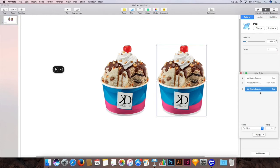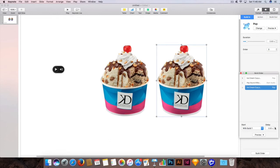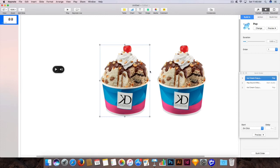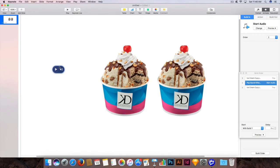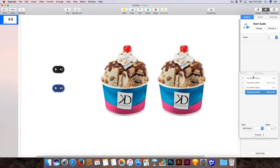Now this is the third item in the build order. We can make it start with Build 1, but set a delay of 1 second — that means after image 1 pops up, then this image will come. You can also duplicate the sound effect by holding down Option on the keyboard, clicking the sound thumbnail, and dragging to make a copy. Once you have made the copy, it will set the build order as 4 and start with Build 1 — leave it with no delay so it takes that effect.